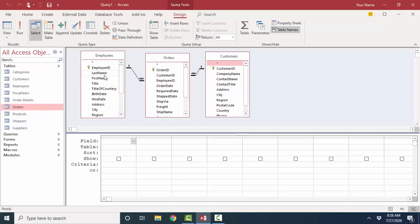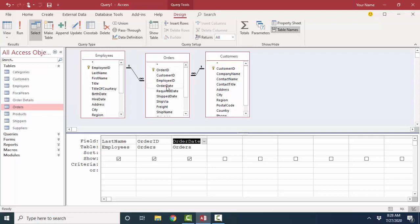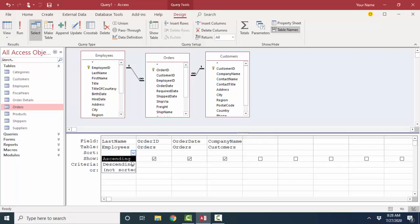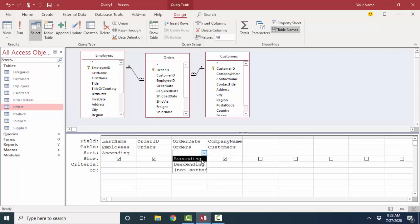But now I can ask, I'll say Last Name, and I'll find out the Order IDs and the Order Dates of the different orders that that particular employee takes for various companies. I could even use my Sort row here, sort by Last Name, and then let's sort by Order Date, and we'll look at this data in Datasheet View.